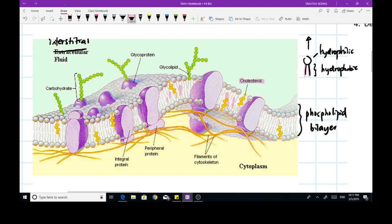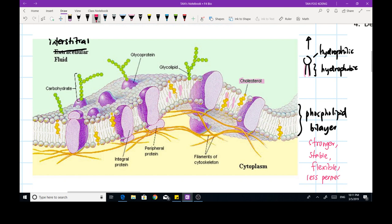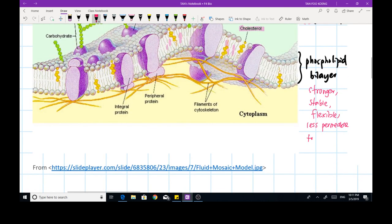This makes the phospholipid bilayer: number one, stronger; number two, stable; number three, more flexible; and number four, less permeable to water-soluble substances.